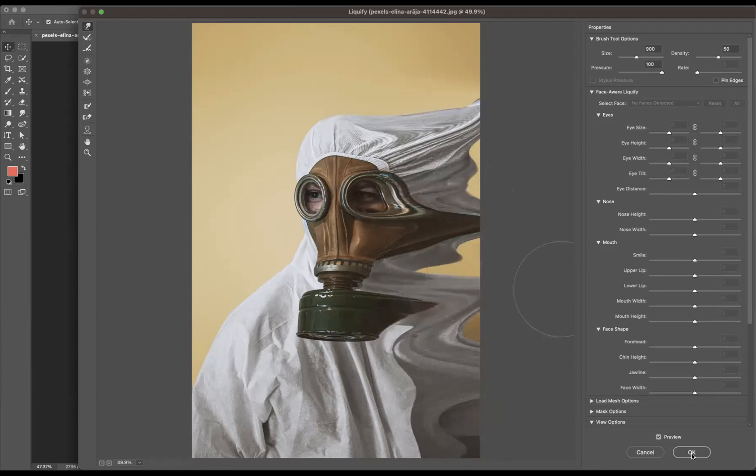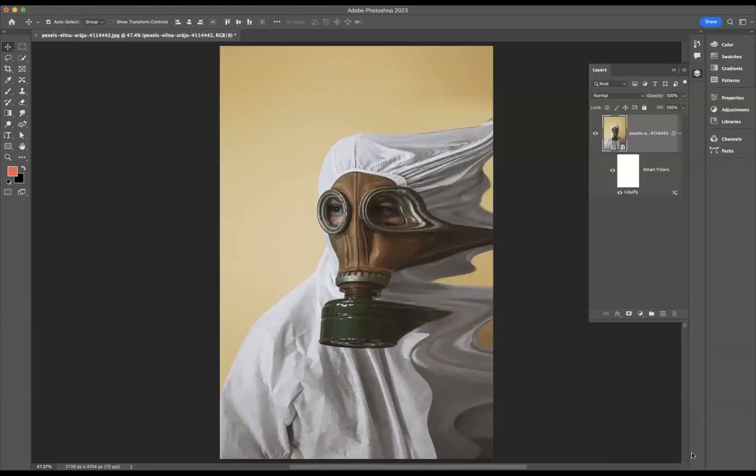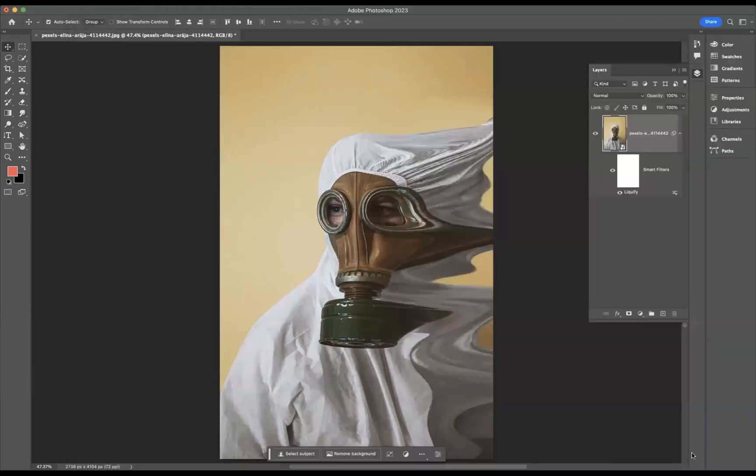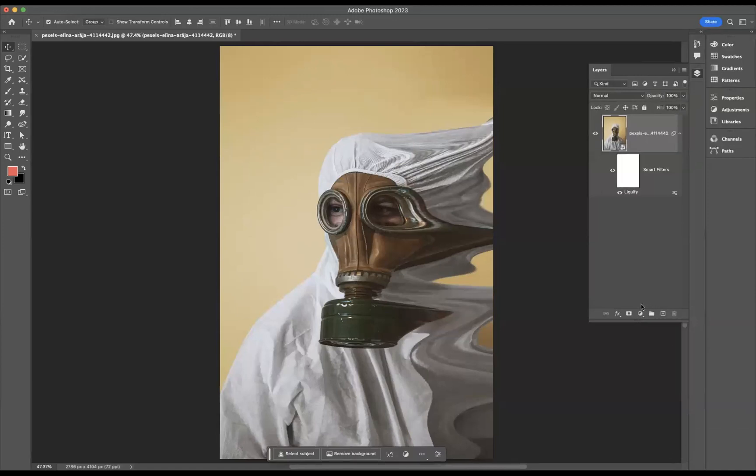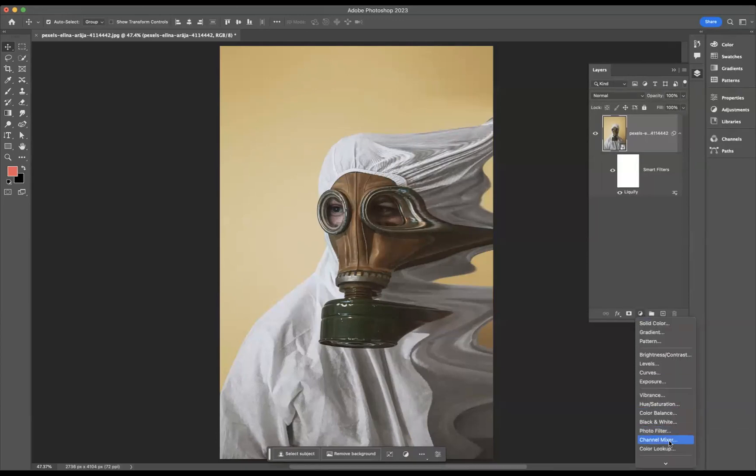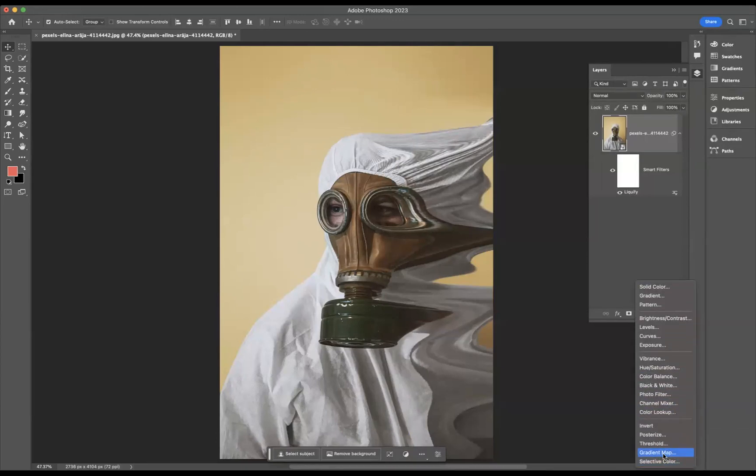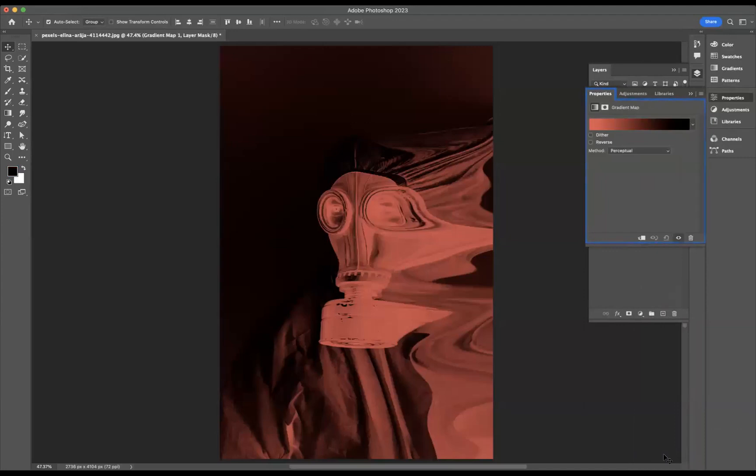All right, so now what we need to do is apply the gradient map effect itself. So I'm going to come to the adjustment layers here and come down to the bottom and we have Gradient Map. The benefits of gradient maps are that they apply a gradient but they map the image below.